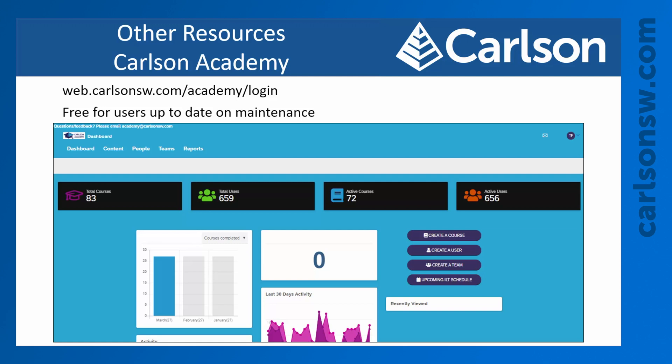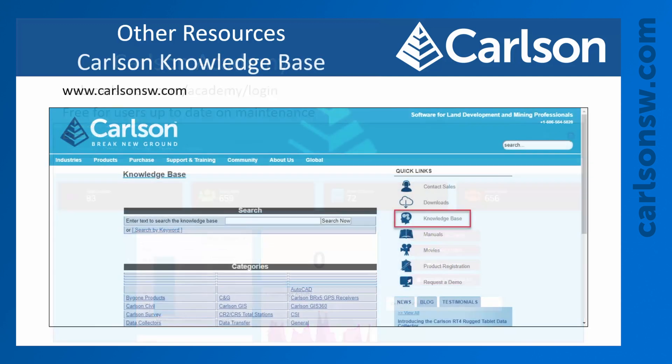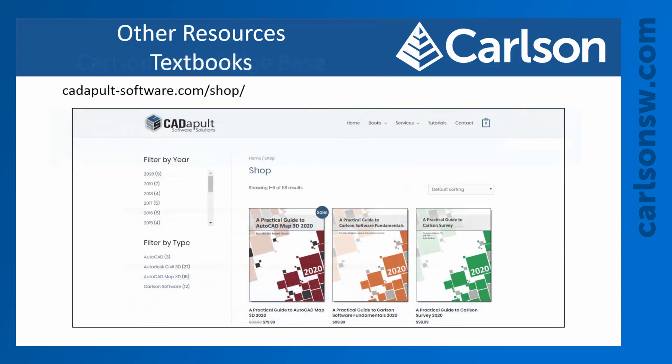We also have the Carlson Knowledge Base. If you go to our website, carlsonsw.com, there's a link on the right side of the page for the knowledge base, where you can type in your question or topic you want to learn more about. There are a lot of really good resources in there — some for troubleshooting problems, some for explaining new topics — and it's definitely worth checking out.